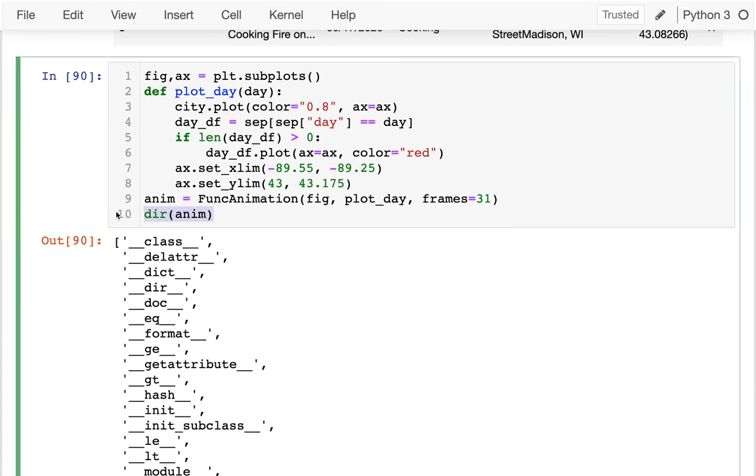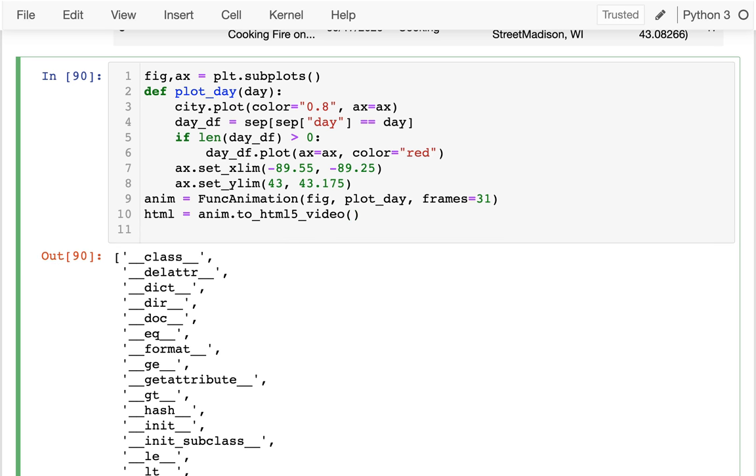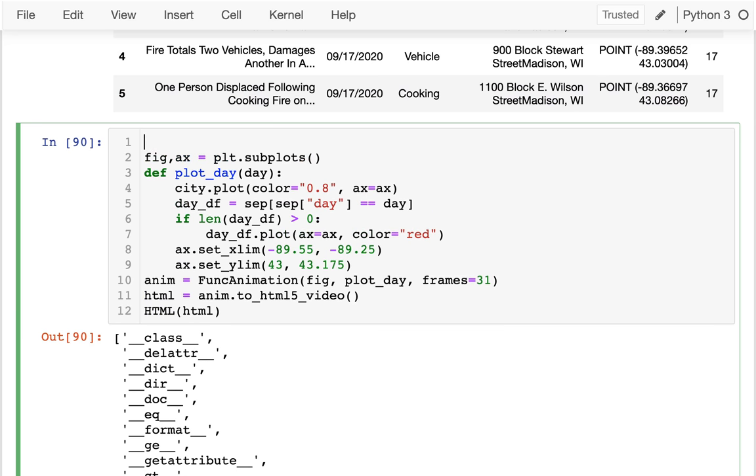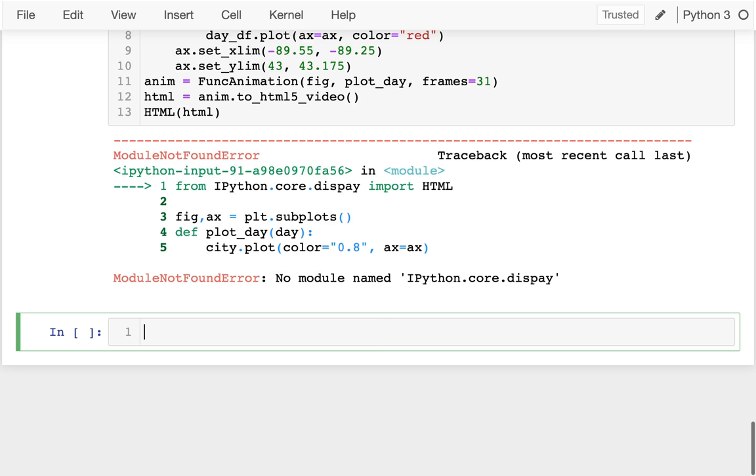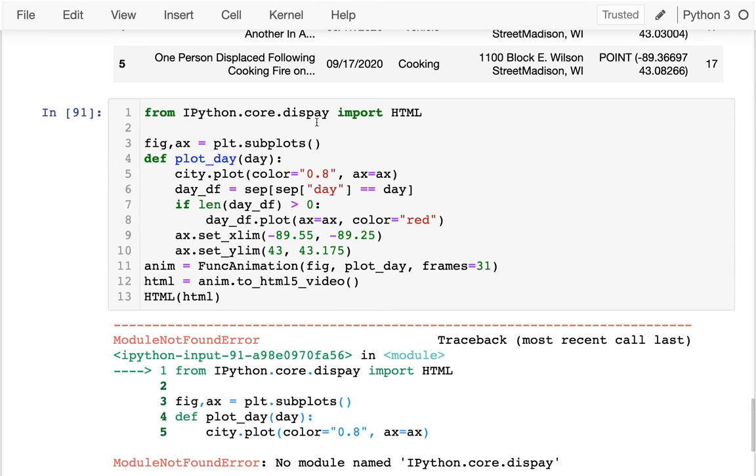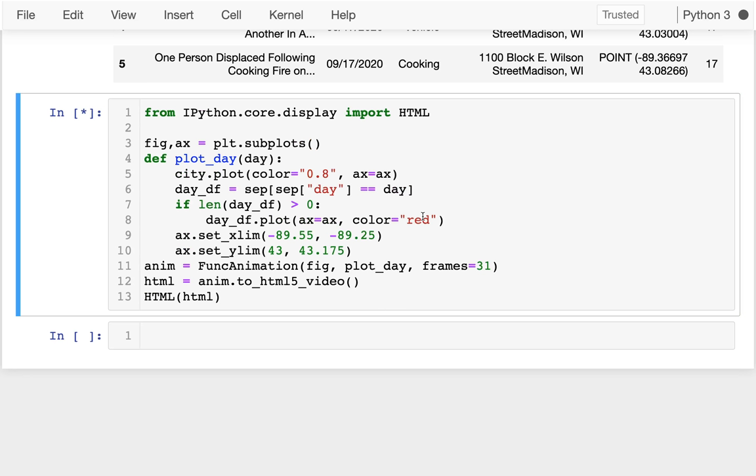I'm going to say animation.to_html5_video. Remember that returns like a big HTML string. So I'm going to get that big HTML string. And then I can show it like this. I can say HTML and then show it. And I guess to show it, I need to say from ipython.core.display import HTML. So I'm going to do that. And fingers crossed that we actually get a reasonable animation here. I'm not optimistic about how slow this is going.